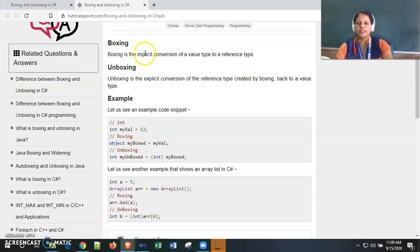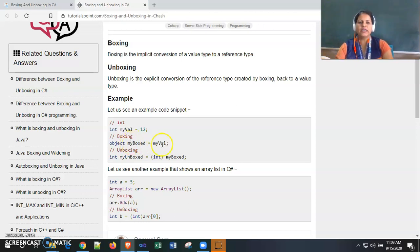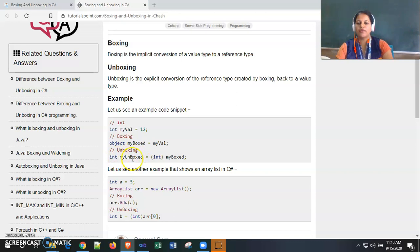This comes under boxing and is an implicit conversion, so there is no need to explicitly convert the value type to reference type — it is implicitly converted and assigned. Now, another variable of integer type is declared called 'myUnboxed', which is a value type variable.